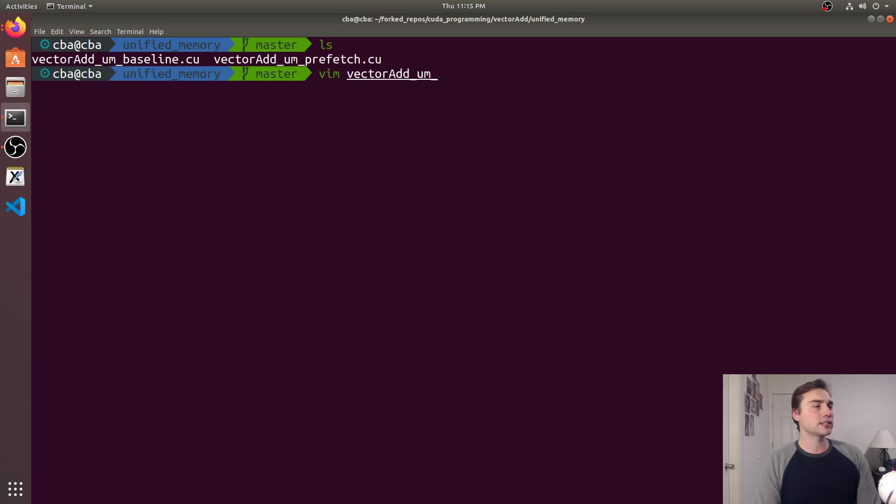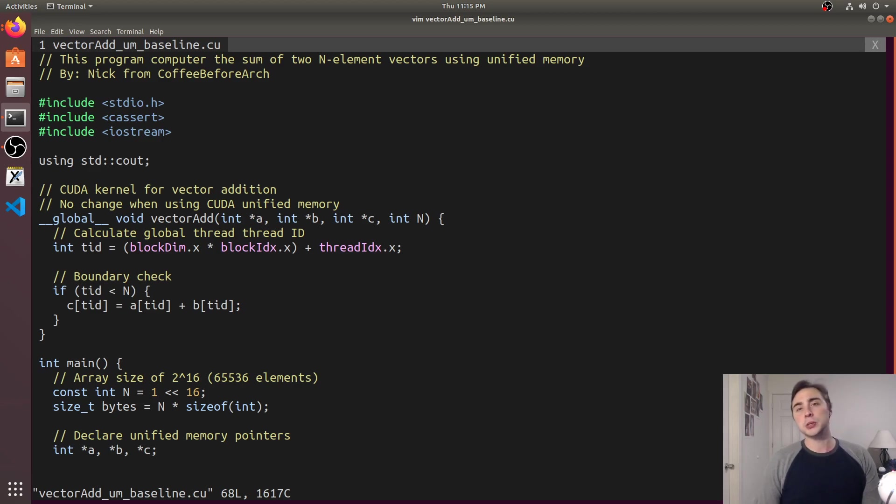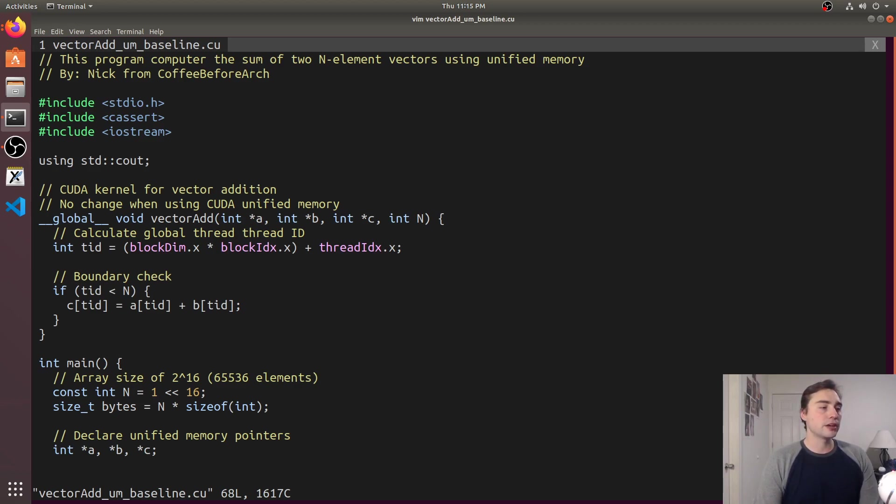So first we'll look at this vector add baseline.cu and it's important to note that unified memory is not supported on all GPUs as well as some of the different features of unified memory like prefetching and some of the more complicated features like these hints that we'll look at in a little bit are also not available on all architectures.